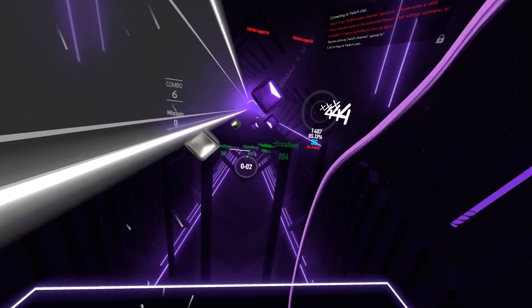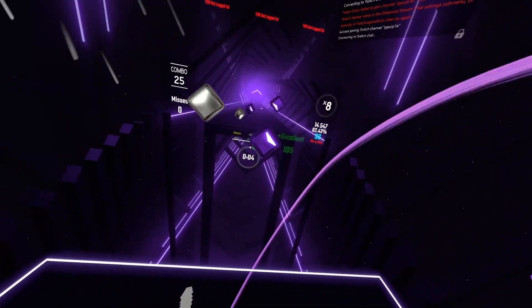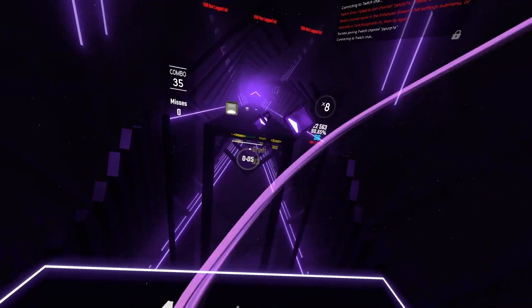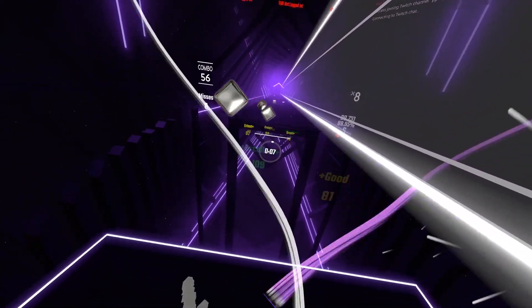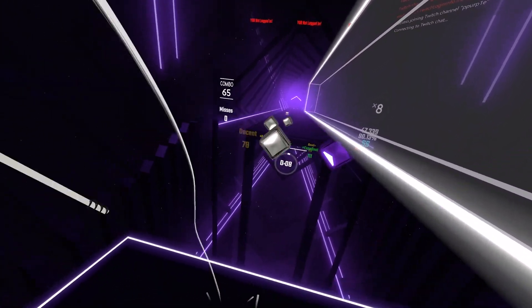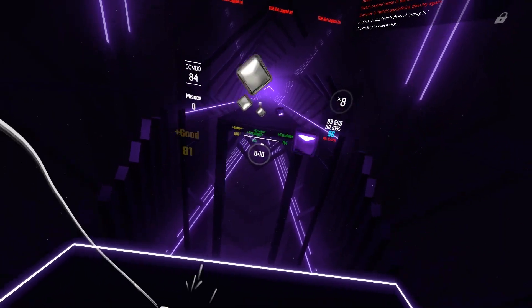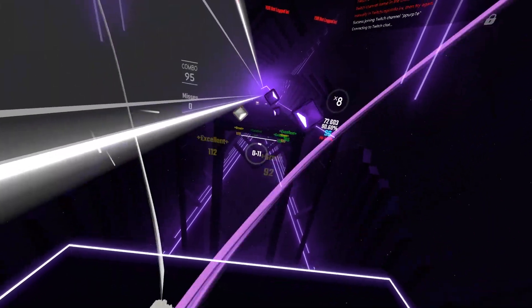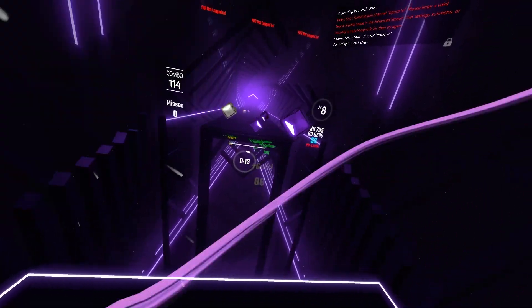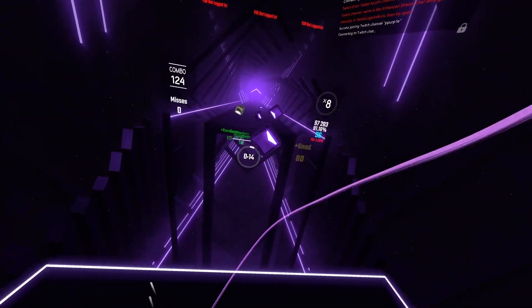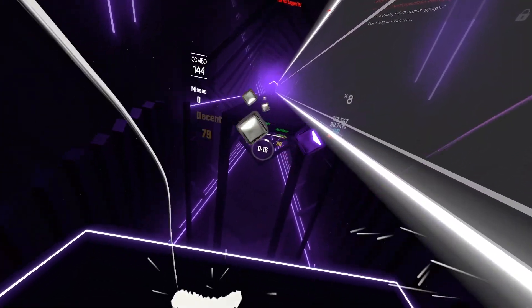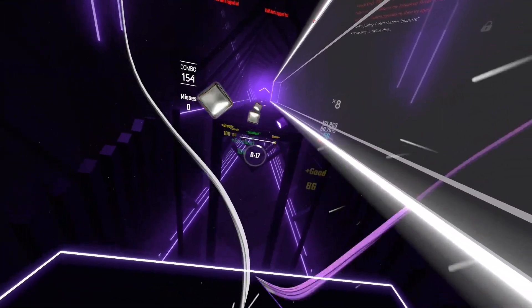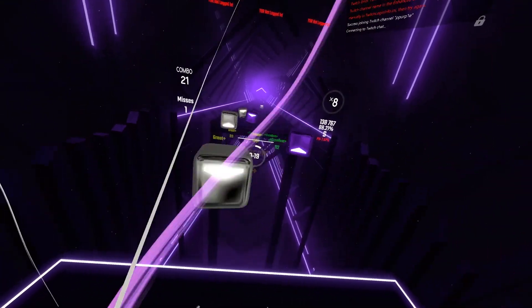Hey guys, welcome back to another video. Today I'll be showing you how to get all the streaming mods for Beat Saber, like Stream Core, Enhanced Twitch Chat, Song Request Manager, and how to set them up.